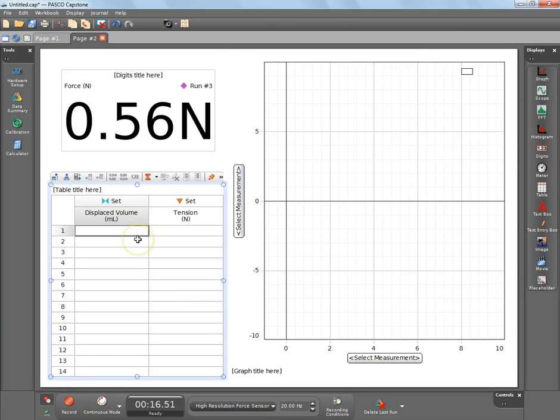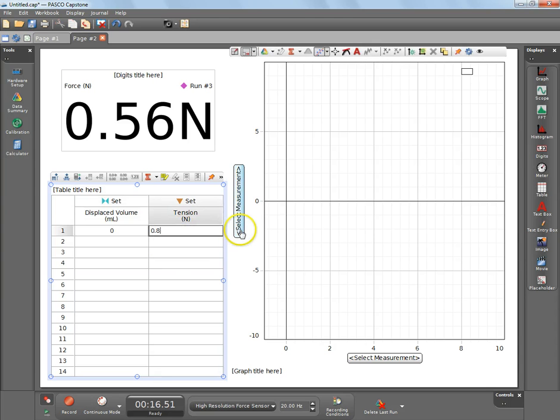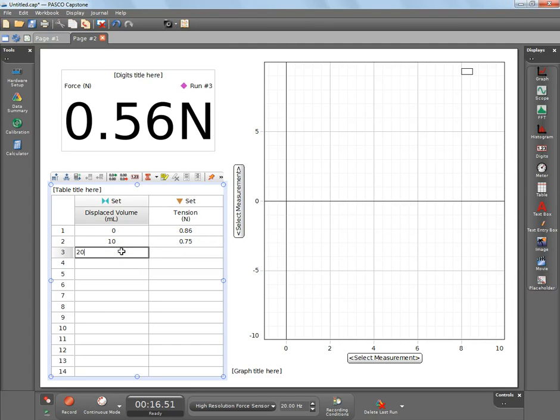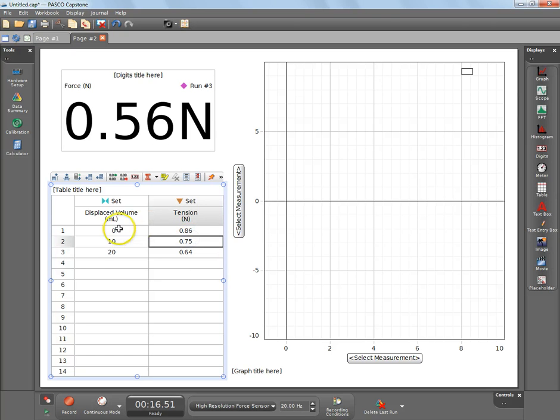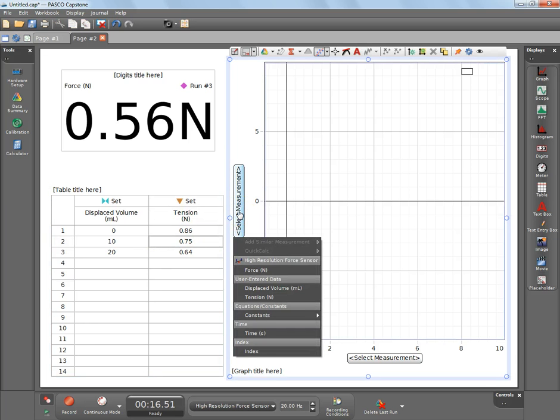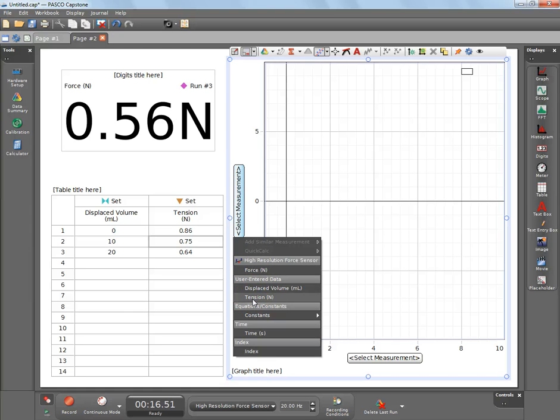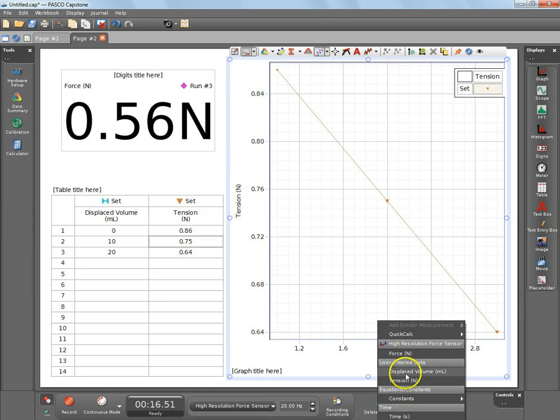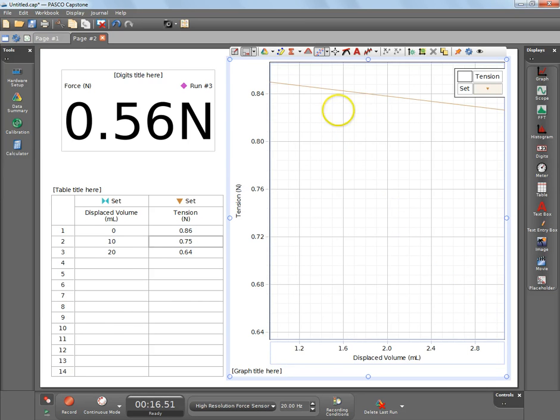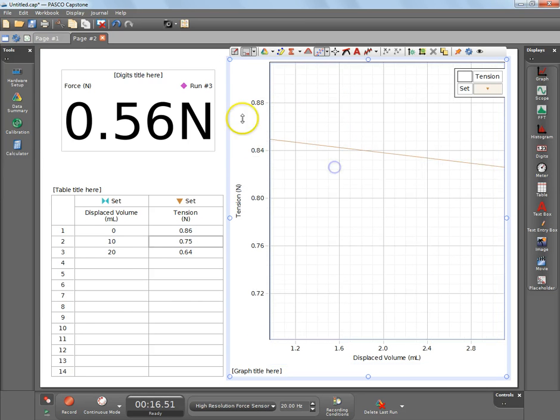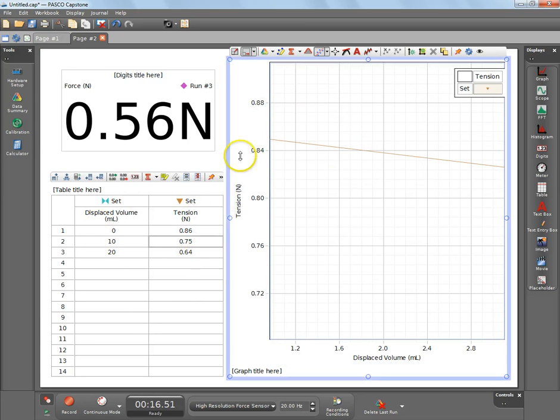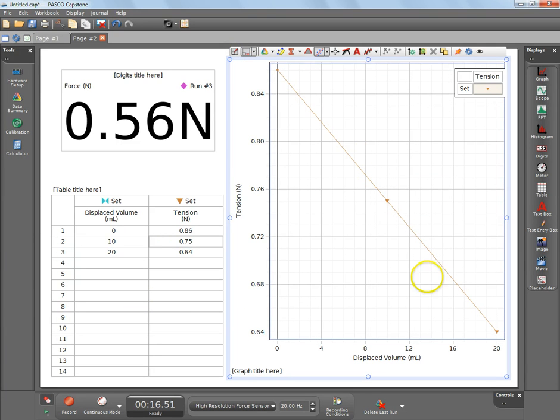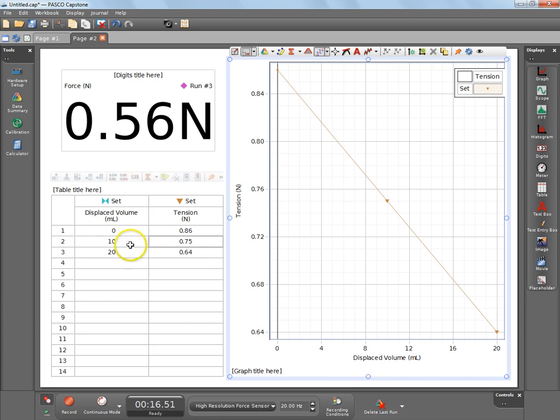What would end up happening there is you would end up having data that you actually put in. This could be 10, this could be 0.75, etc. And then because you've got this data set this is now part of the data that's in the computer, so when you go over to graph not only is the data from the sensor there but there's the data from your table that you just put in. If you want tension on the y-axis and displaced volume on this you can actually have the graph of this data set that you put in. Let me just resize that, and so this would be the graph of this data and you'll be able to do other things like linear fits and stuff. So not only can you analyze data from the sensors you can analyze data that you type in directly.